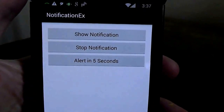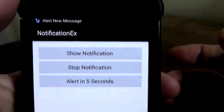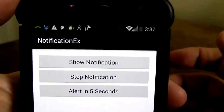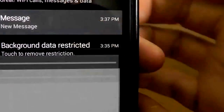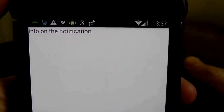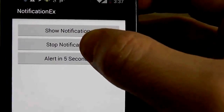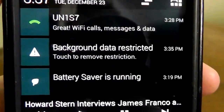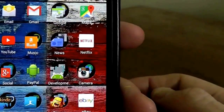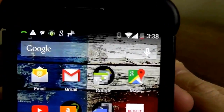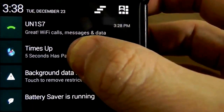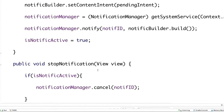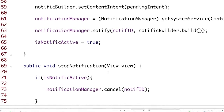Here's our application running with three buttons. Click Show Notification and you can see the notification pops up on screen and in the taskbar. Click it to open the other layout showing more info. Click Stop Notification to delete it from the taskbar. Click Set Alarm, wait five seconds, and the alert notification fires — this works whether the application is open, closed, or in the background.